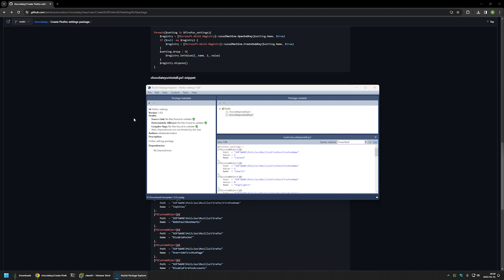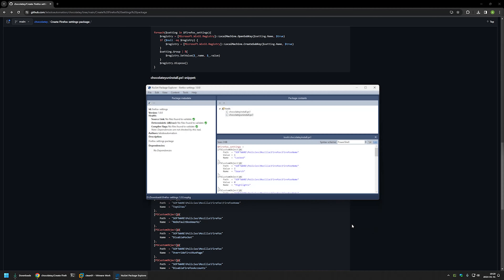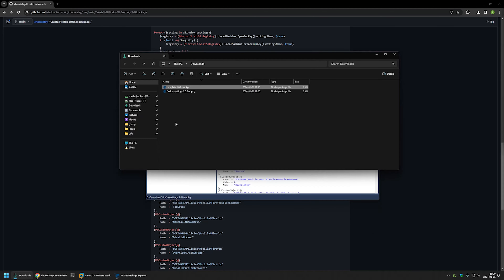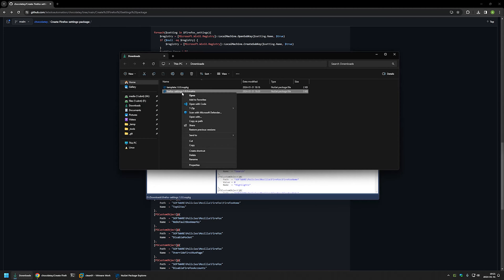Now we need to save the package itself. I'll click File > Save As and save it in my downloads folder. Going to the downloads folder, you can see I have the Chocolatey package for installing Firefox settings.